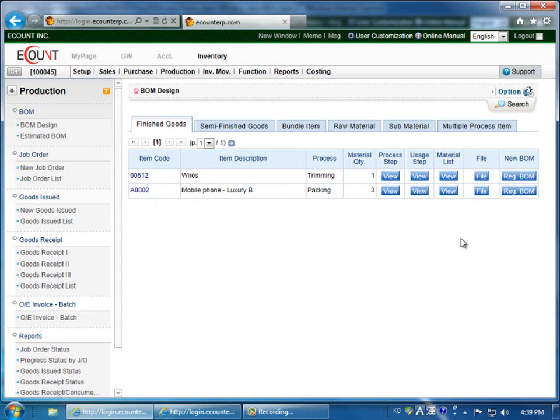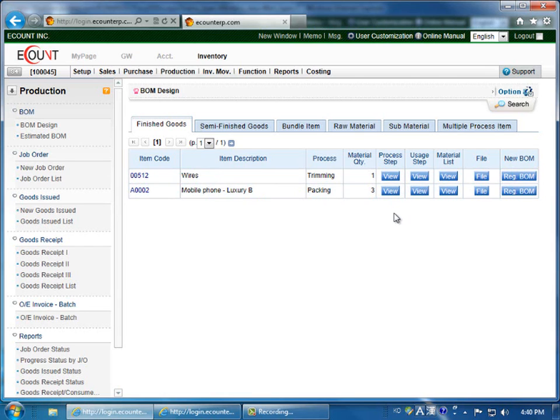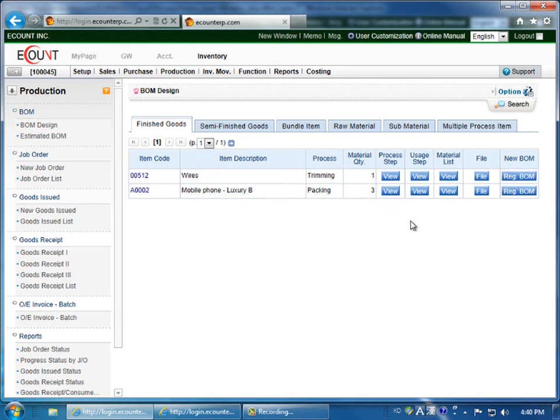You can verify the processes used to produce a good by clicking on the Process Step. You can view the Usage Steps of a finished good by clicking on the Usage Step column. You can verify the raw materials and sub-materials used for a finished good or a semi-finished good by going to the Material List column and clicking View.